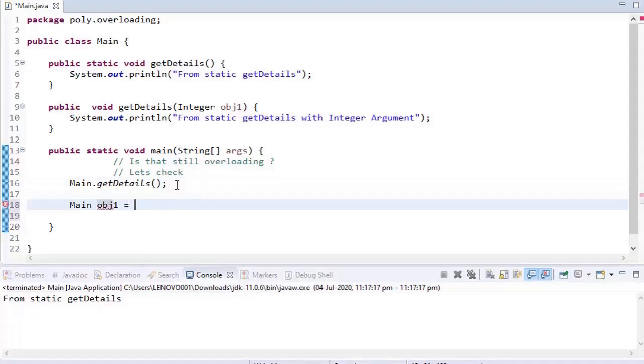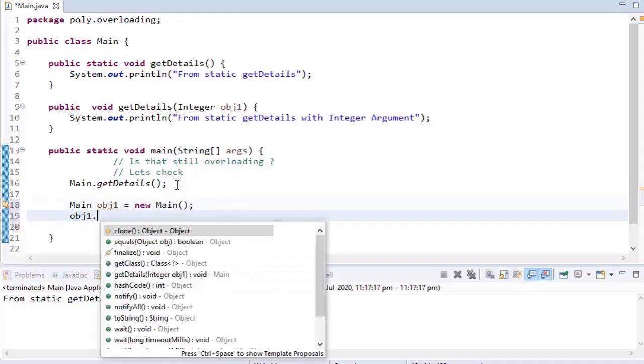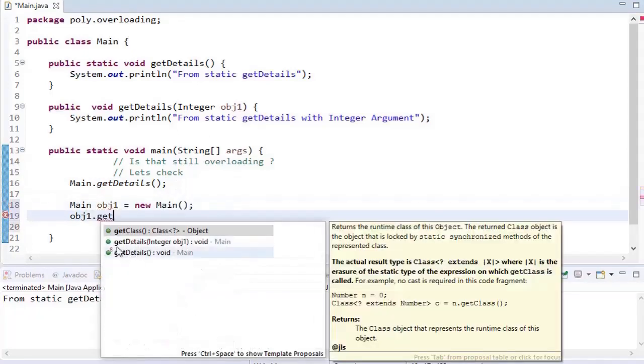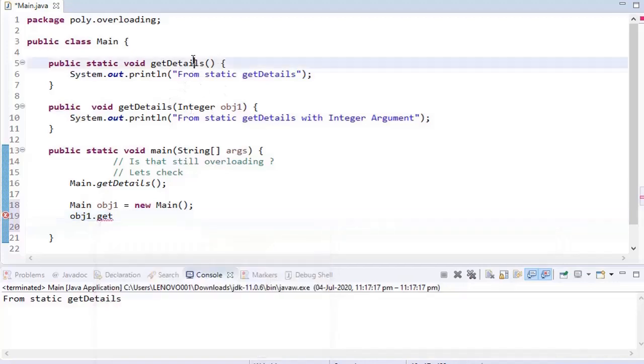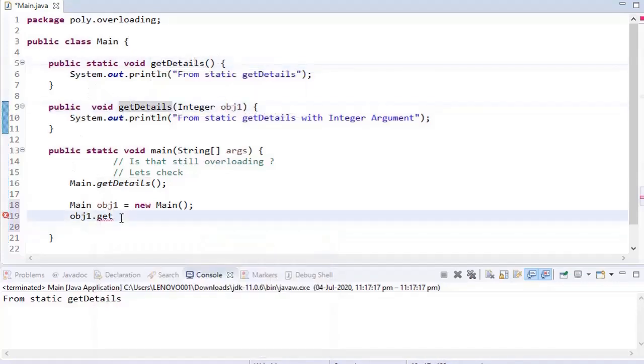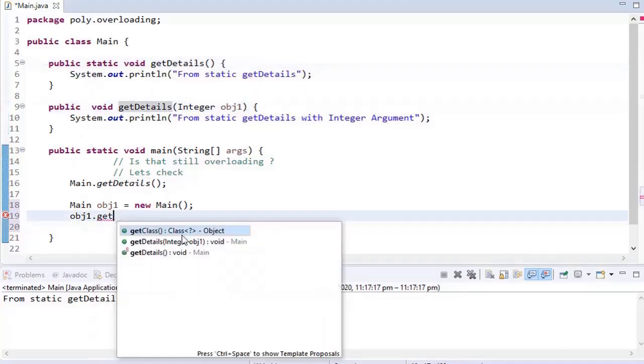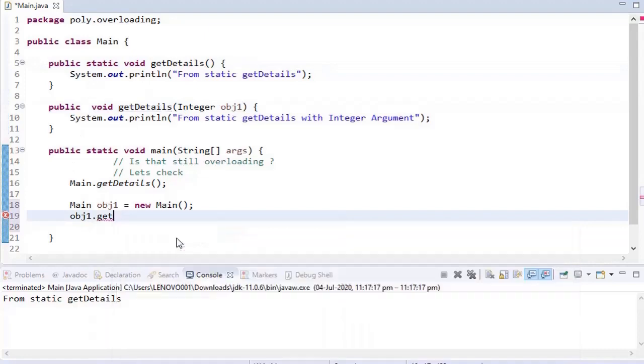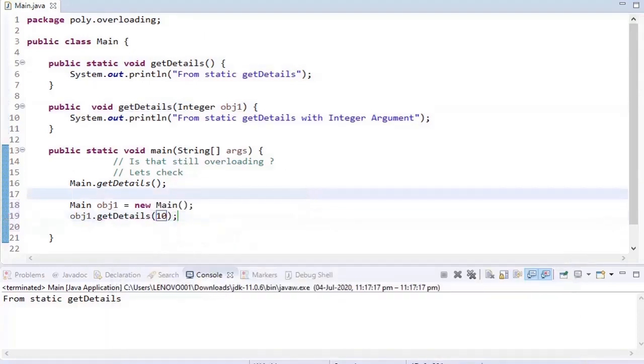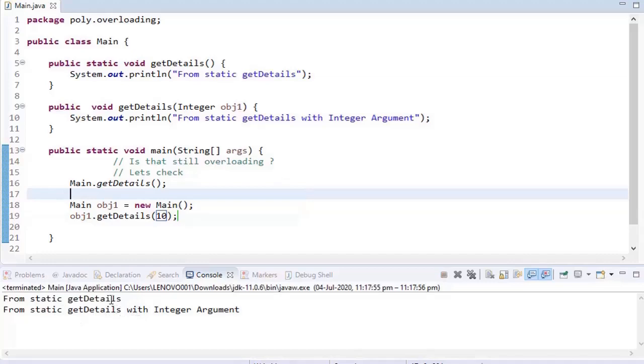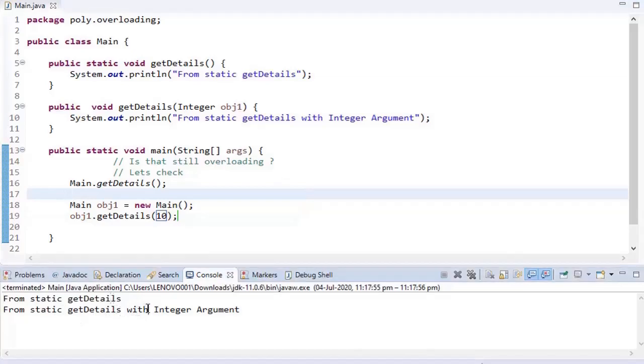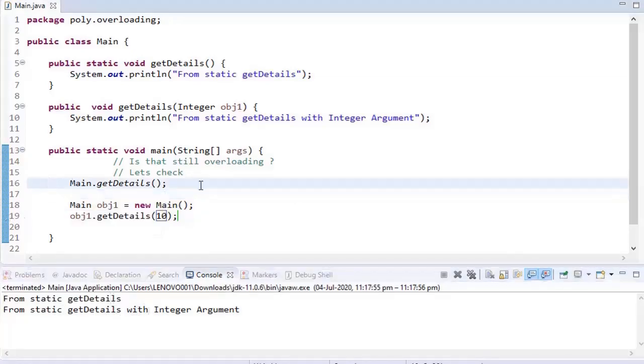Now to call a non-static method, we have to create the object first, and then we can call that. Now I'm calling it like obj1.getDetails, and I'm trying to pass some integer number. Even though we can see static as well as non-static methods are available to call, we created an object for non-static. So let's say I'm calling by passing some number. It